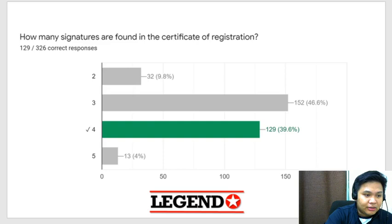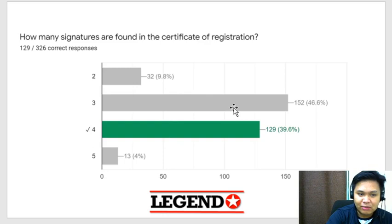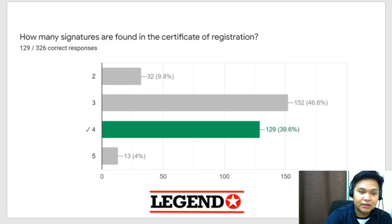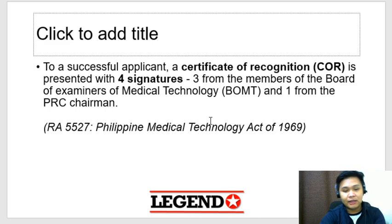How many signatures are found in the Certificate of Registration (COR)? Marami nagkamali — the answer is 4, not 3. You have 3 members of the board (the chairman and 2 members) plus the PRC chairman, making 4 signatures.